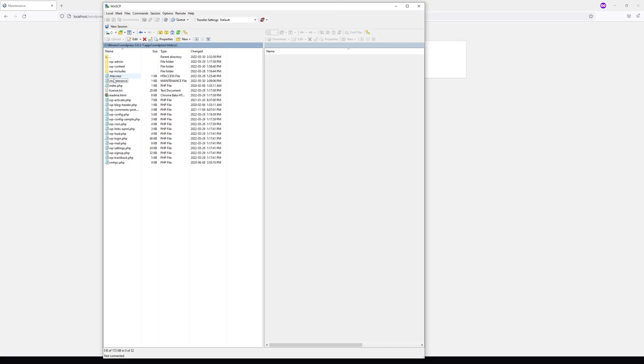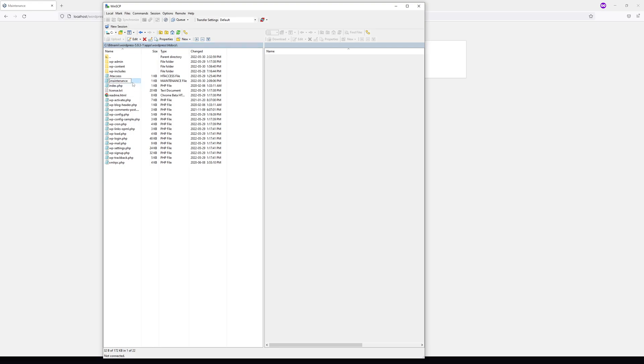Look for the .maintenance file. Once you find the file, simply right-click on it and click rename. Call it something different like 'dash-off' and save it. You can also delete the file, but renaming it should do the job.